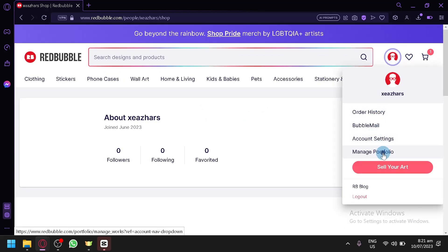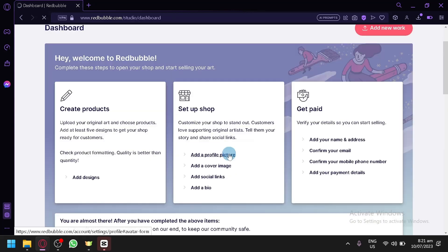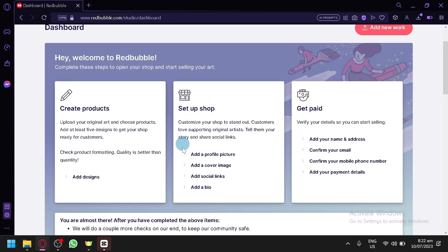When you finish managing your profile or store, it will be shown in the section where you could set up or edit things on your shop.